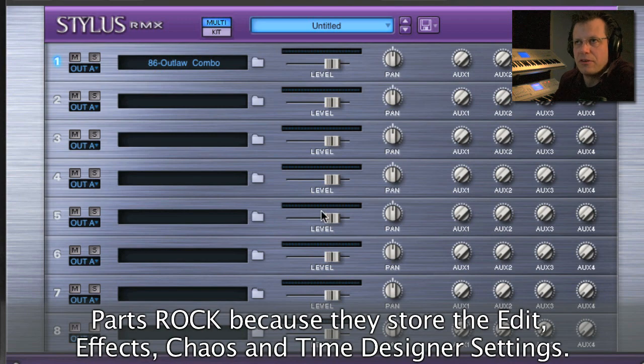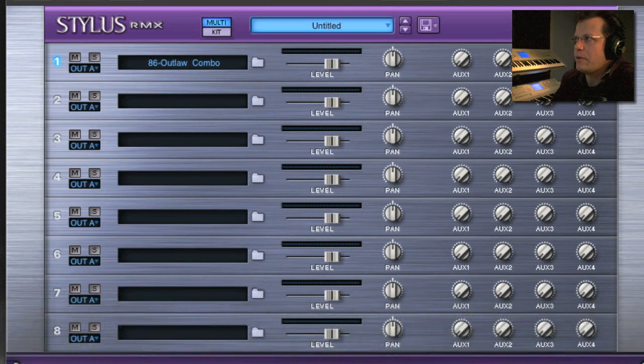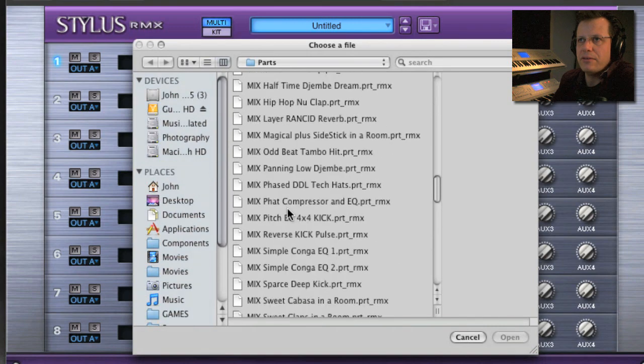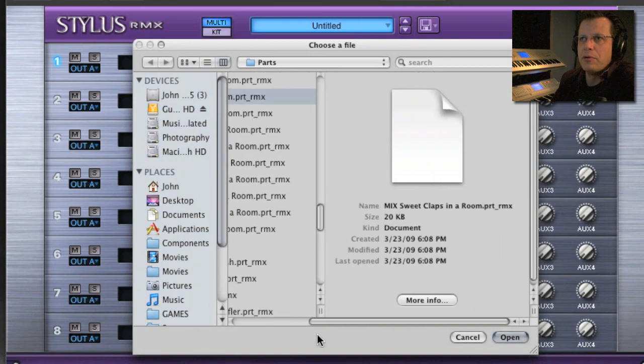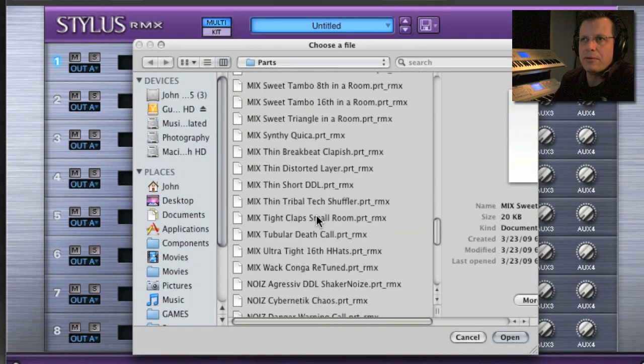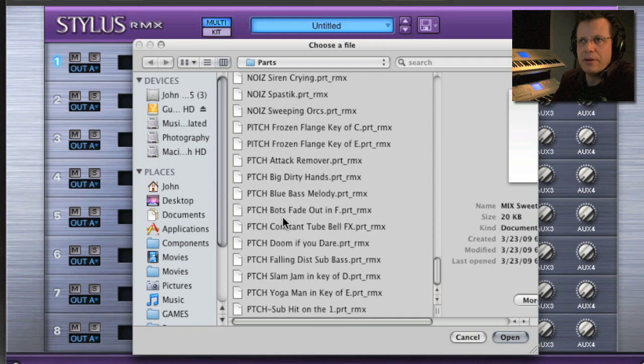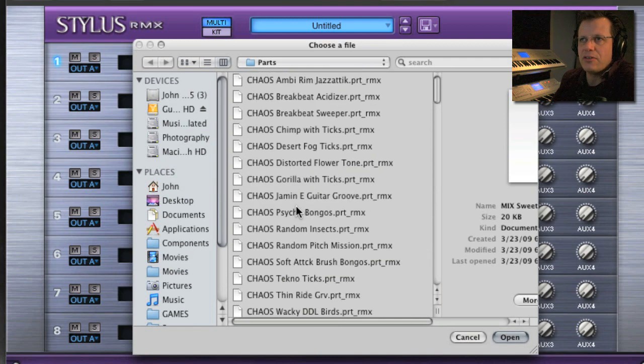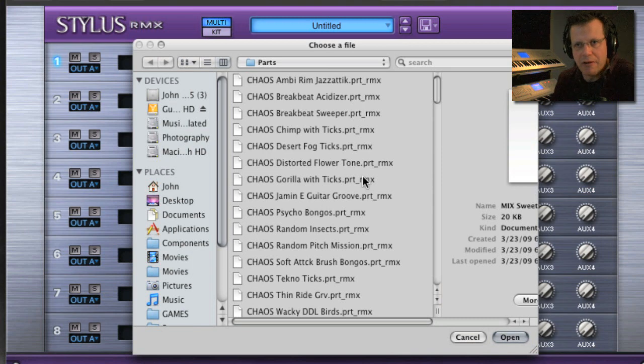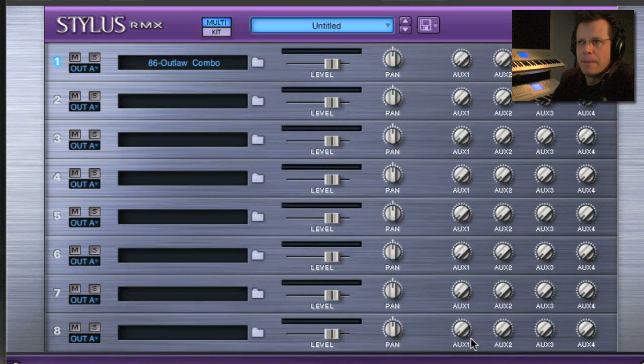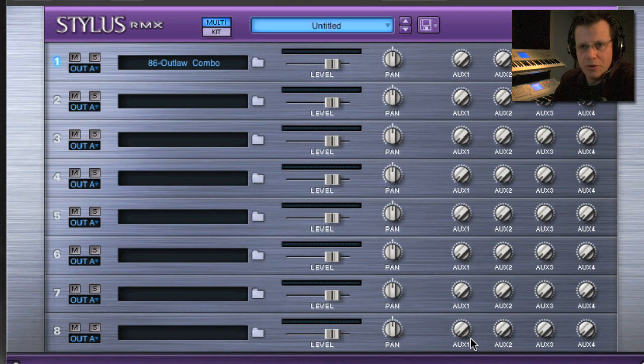All of a sudden you go, oh man I really need to have like a conga with nice reverb. So you go down here to the mixes and make sweet conga in a room, sweet shaker, sweet tambo. There's all these pitch things, noise things, and then all these filtering chaos things. When you just need a little something weird in the background of your groove, they're there for you to open up and play with. I've just got a couple tricks to show you that will open up massively what you can do with those.